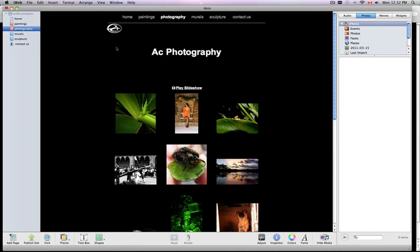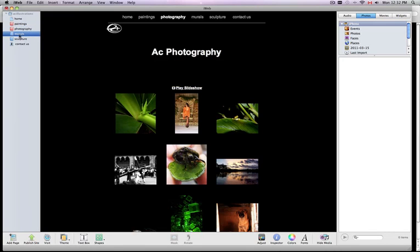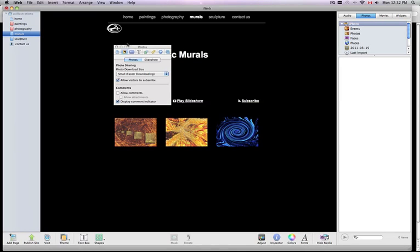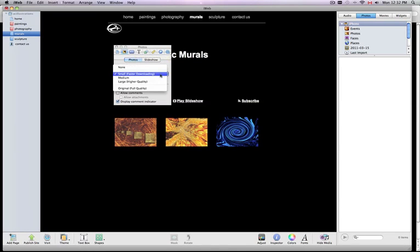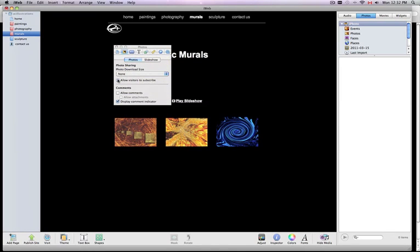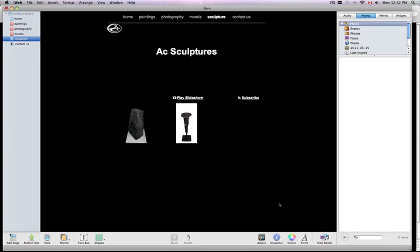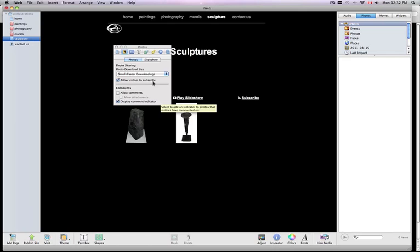And that's basically it — that's all you have to do. Once you publish your site and test it out, you'll see that visitors don't have the choice to download or subscribe on your website.